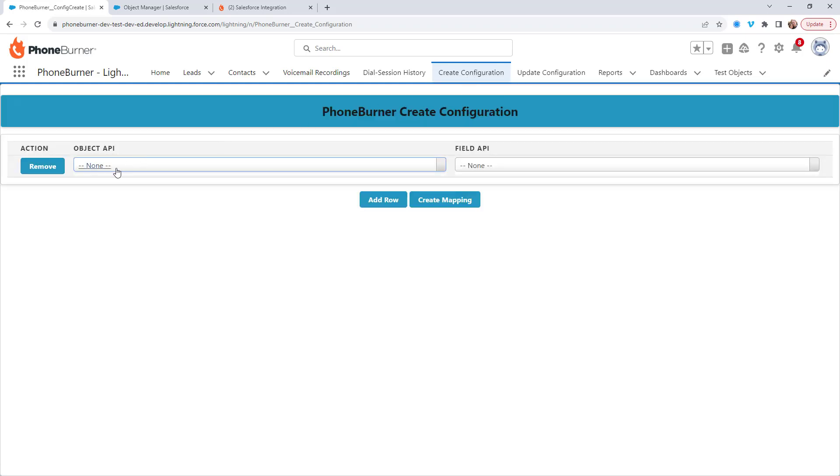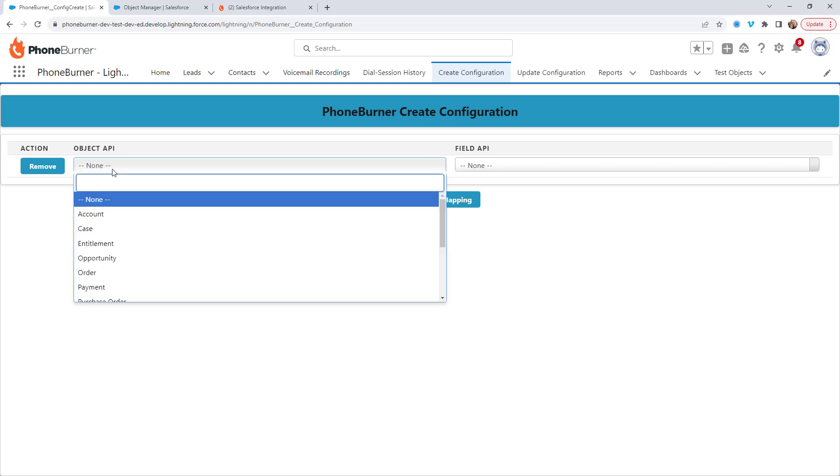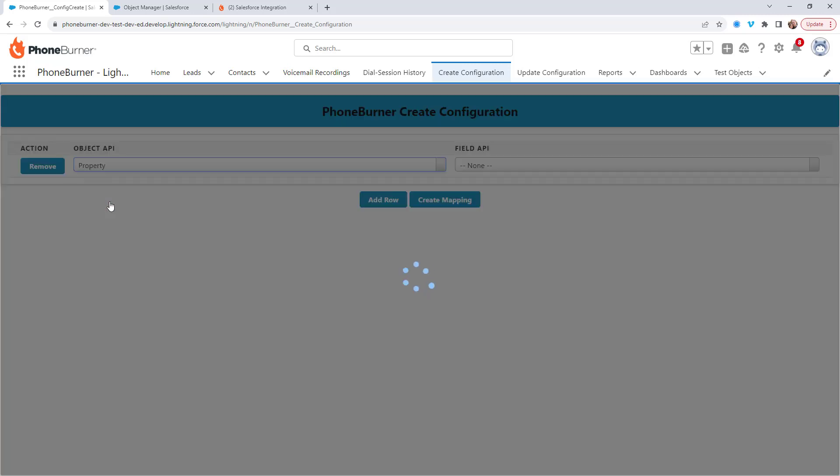So from here, you need to identify the exact object that you want to add the option to begin a PhoneBurner dial session to. So again, that was our properties object that I created.